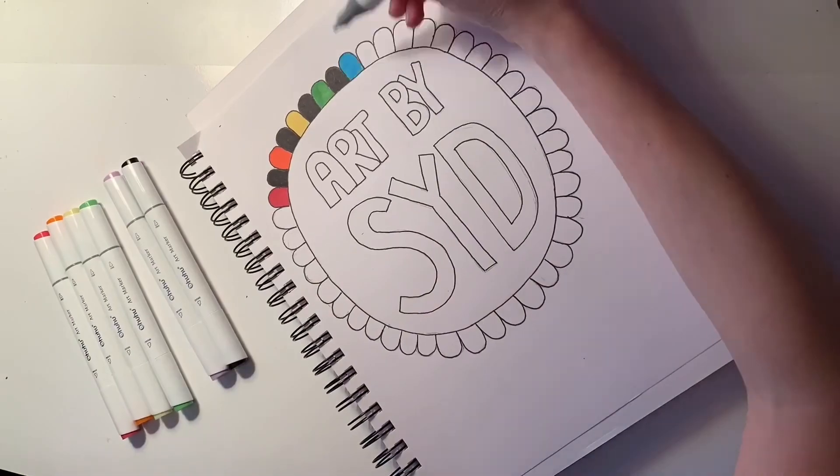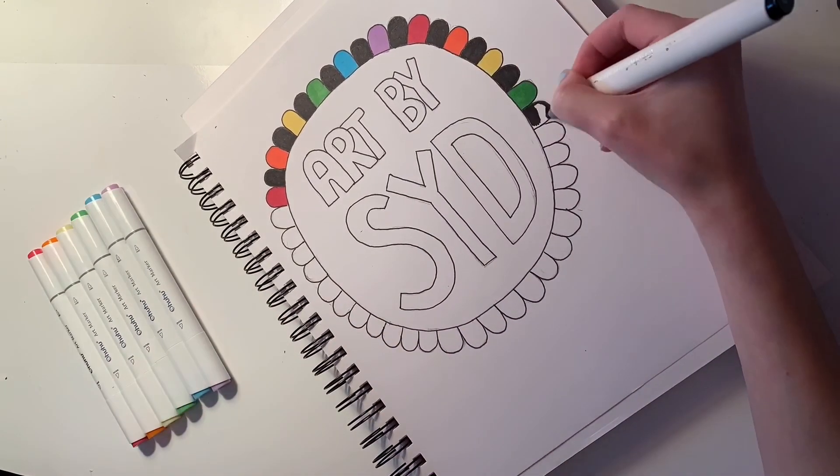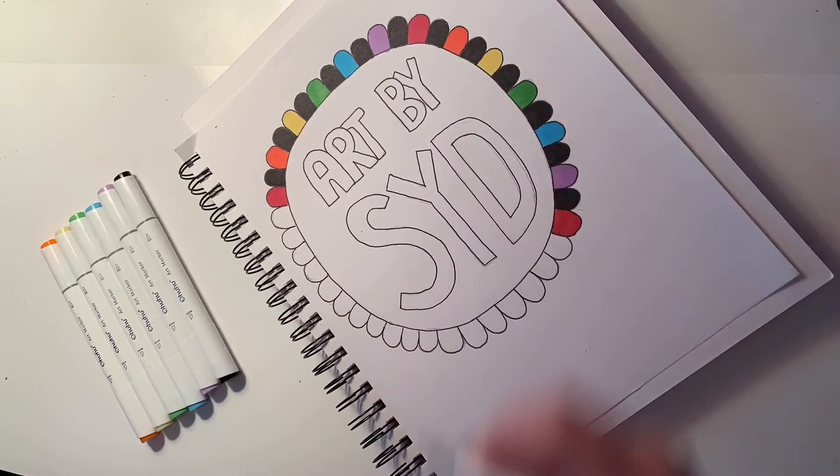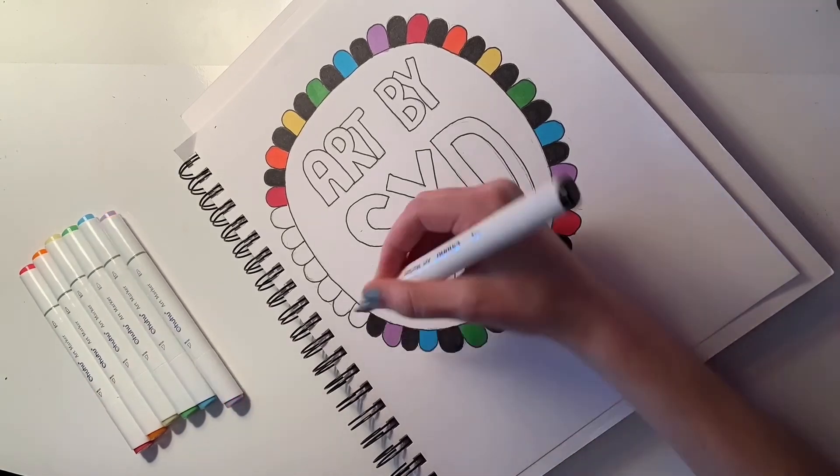So this montage you see right here is going to be my intro for future videos. I hope you like it.